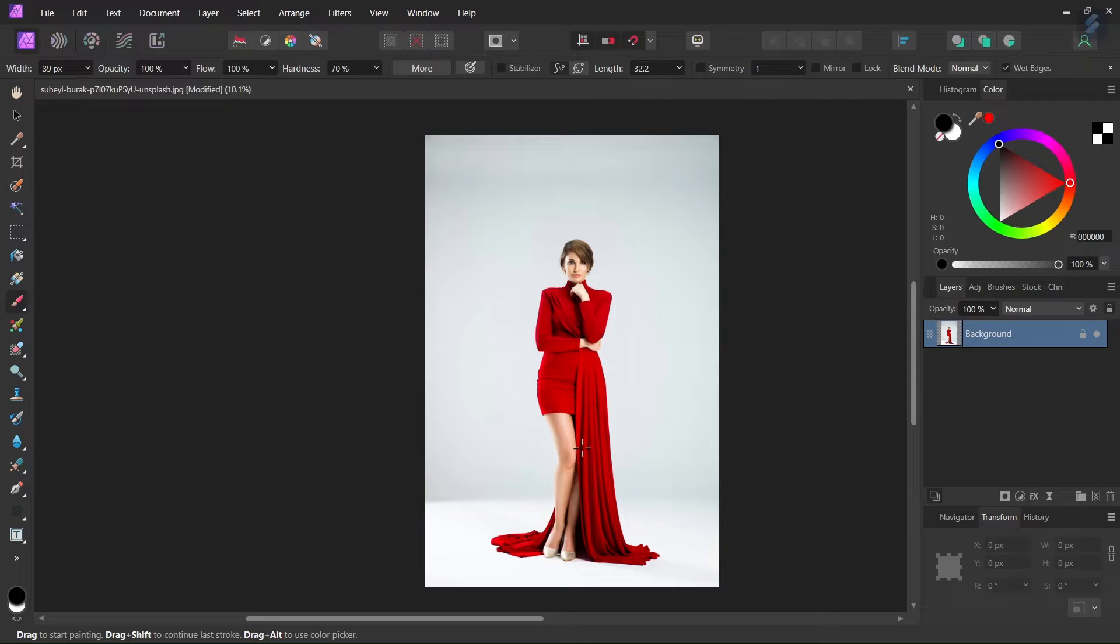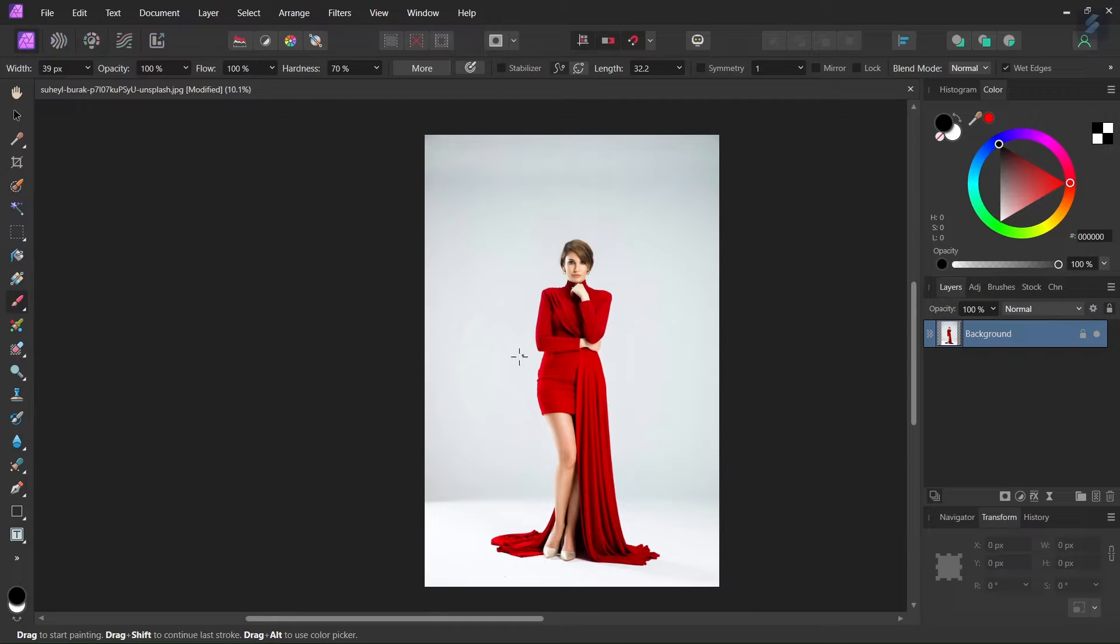Hello everyone, this is Zenia here and in today's tutorial I will teach you how to change the clothes color in Affinity Photo using an HSL adjustment.